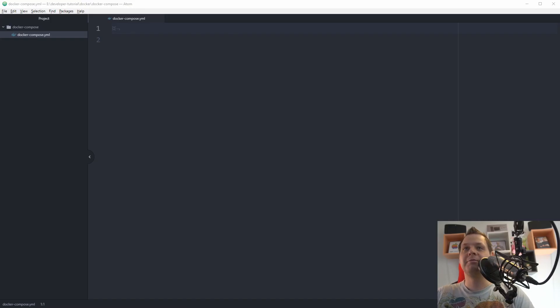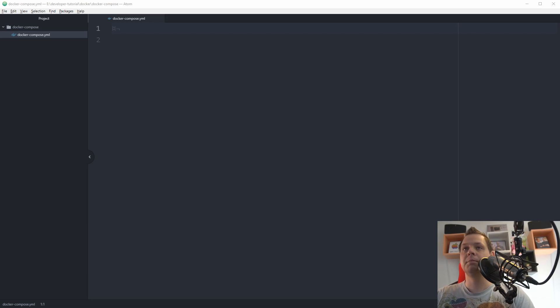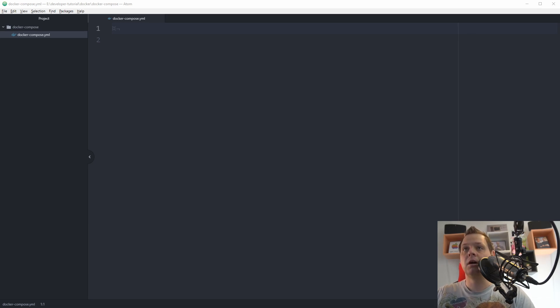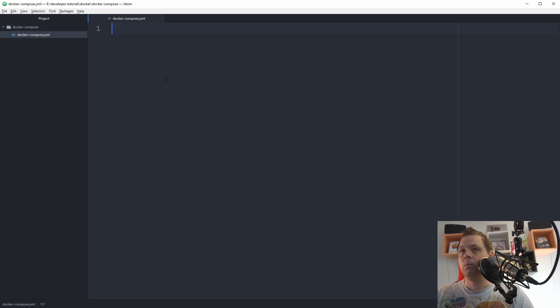Hello there and welcome back to my video. In this video I will show how we can set up a MongoDB database in Docker. Let's go ahead.